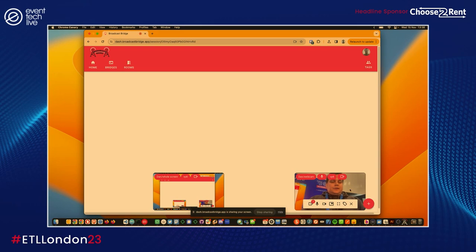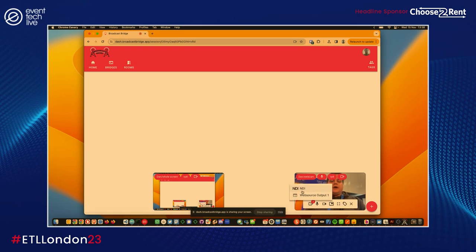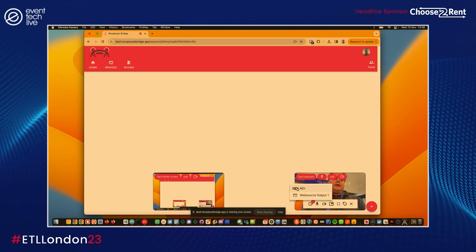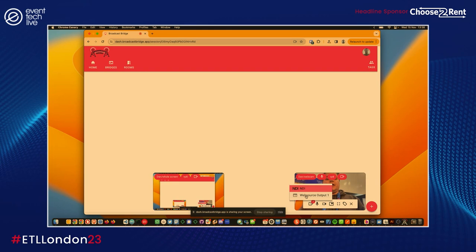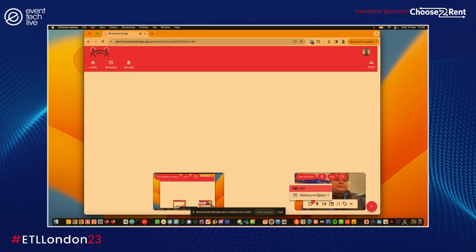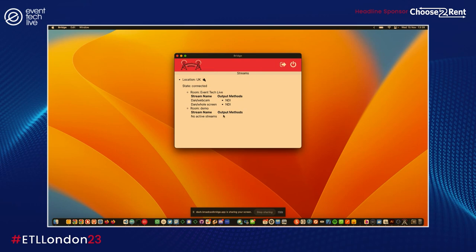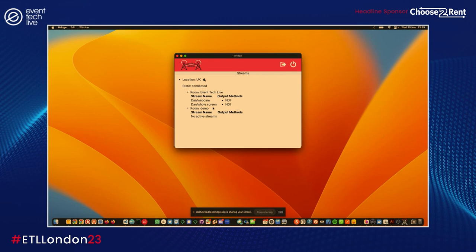A nice thing about our platform is that it allows you to have multiple webcams and multiple screen shares, so there's no 'Oh, I need to go close this one down to start up another one and interrupt video.' They're all individual isolated feeds. You can see here we've got outputs. It's automatically tagged both of these with NDI, but I want to also tag my webcam feed with web source output one.